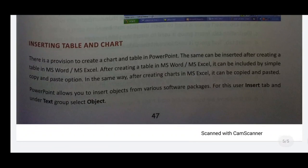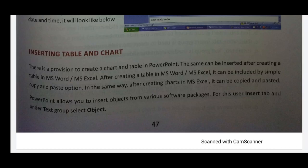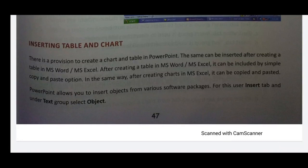Next, insert Table and Chart. In PowerPoint, there is a provision to create a chart and table. The same can be inserted after creating a table in MS Word or MS Excel — it can be included by simple copy and paste options. You can also insert objects from various software packages using the Insert tab and selecting Object under the Text group.